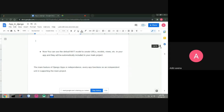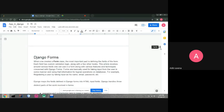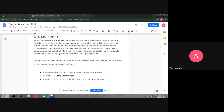Now, Django forms. For whatever functionality we add to our website we create apps. To create a Django form, first we need to create an app because we are adding one functionality. When one creates a form class, the most important part is defining the fields — email, name, text input, etc. Each field has custom validation logic. Django maps the fields defined in a Django form into HTML input fields.